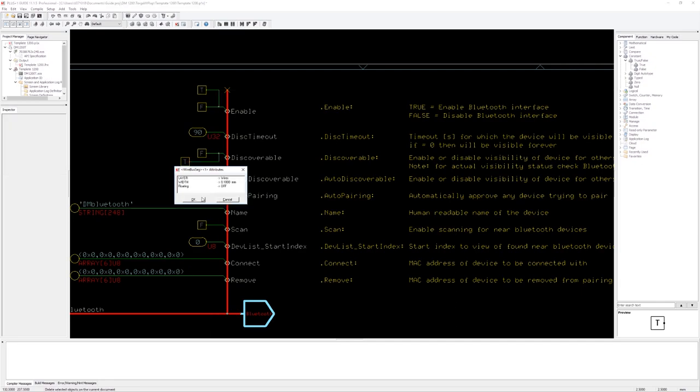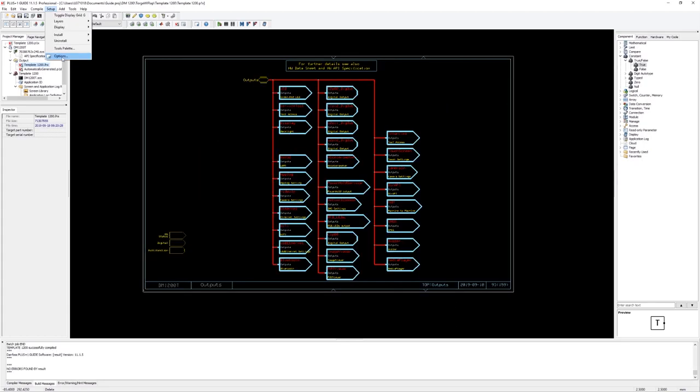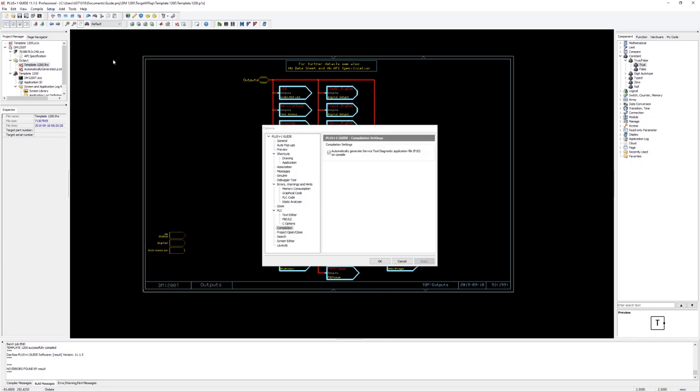Before we do the final compile and download of the application we created, I would like to show you one option to create a default service tool diagnostic application P1D file for the project. That is convenient for a quick debug of our applications in the service tool.